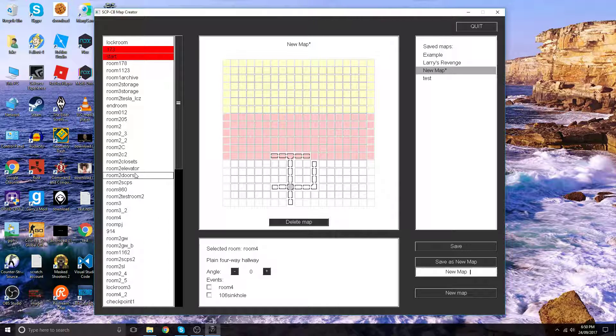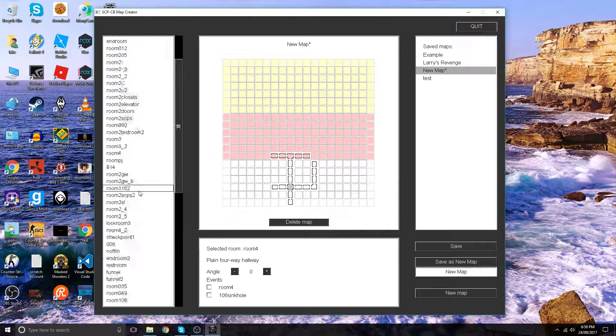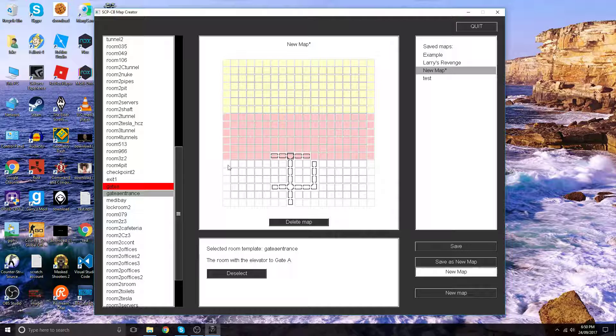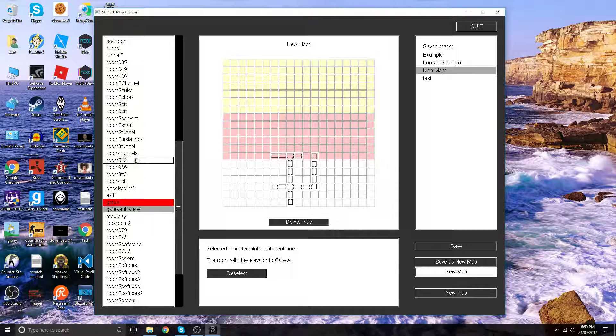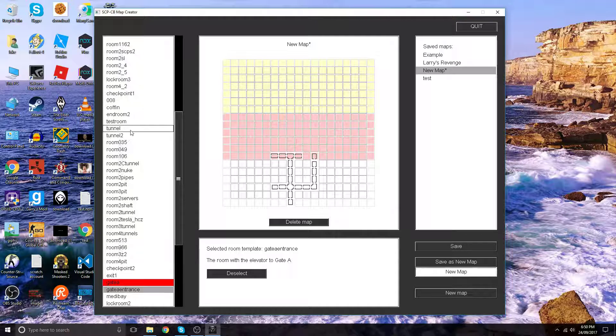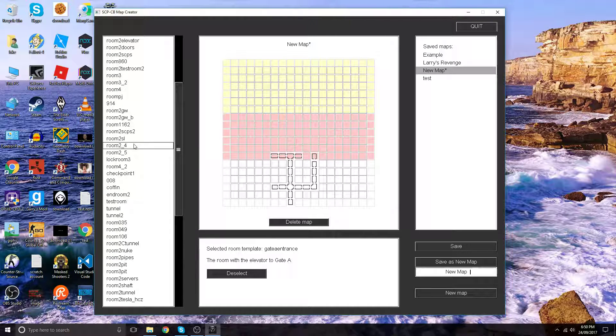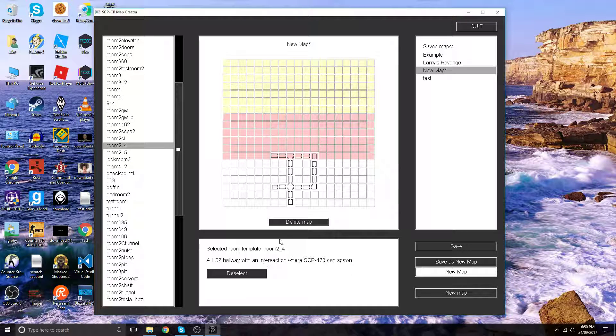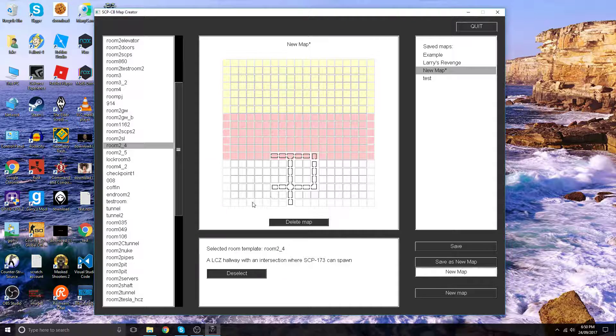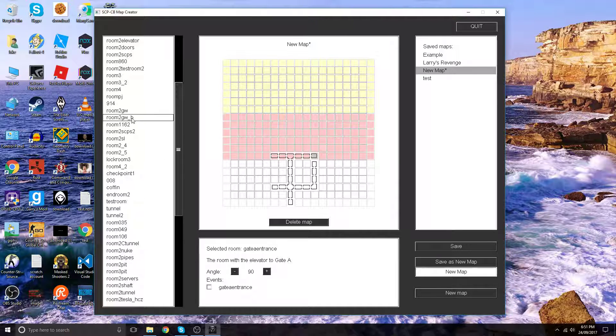Now we're going to want to add gate A entrance. Let's add room 2. Actually, let's add this to make things funner. This is a room 2 underscore 4, a light containment zone hallway with an intersection where SCP-173 can spawn. That's basically an event built in with the room. Let's deselect and rotate that.